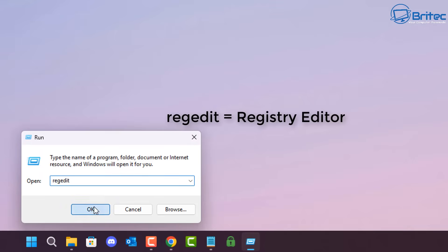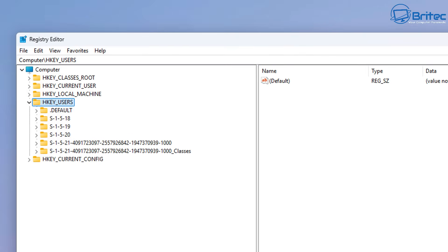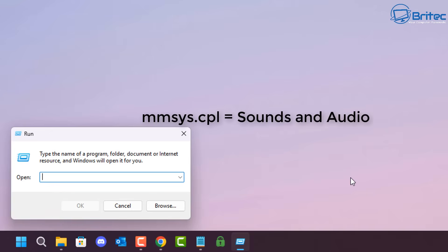Next, regedit is your Registry Editor. I'm pretty sure everyone has gone into the Registry Editor at some point, but that's how you can get quick access to it using the Run box.